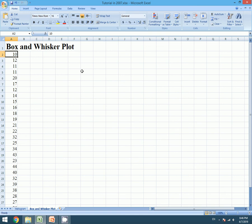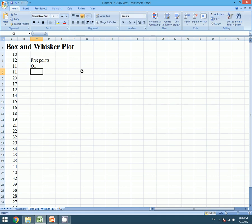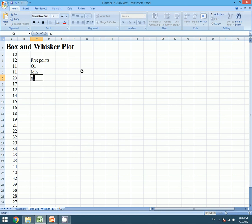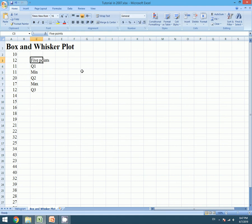I will continue the same tutorial in 2007. So for this we need five points. They are Q1 (quartile 1), minimum, Q2 (median), maximum, and Q3. These values can be obtained by the function QUARTILE.